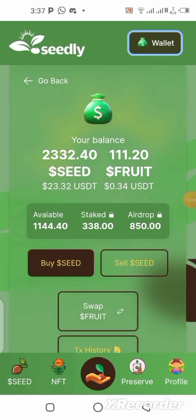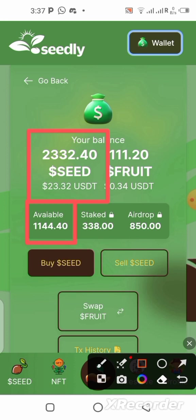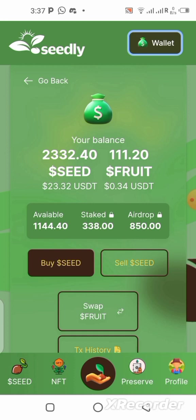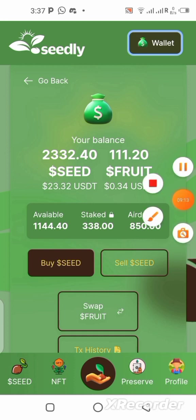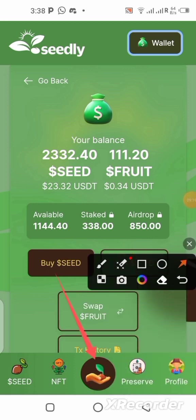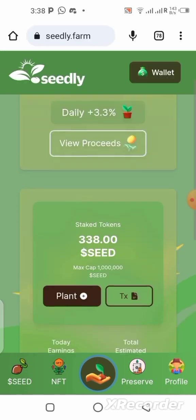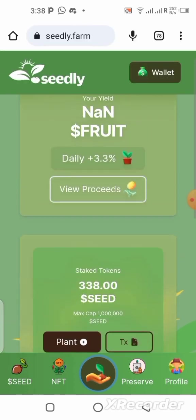Back on the Seedly platform, my balance has already increased — the deposit is available now. The available token is now 1,144 and the total balance has increased to about $23, which is 2,332 seed tokens. The next step is to go to the staking section — click the middle button to stake and start earning.